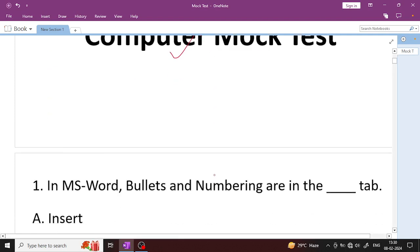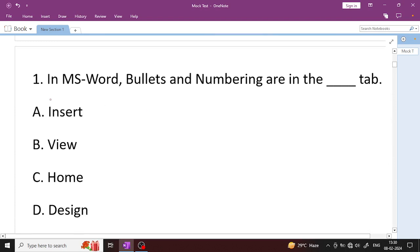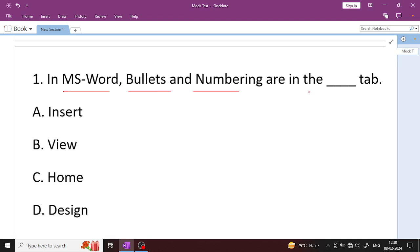Question number 1: In MS Word, bullets and numbering are in which tab? This tab is available — which option is the right answer? The options are: Insert, View, Home, and Design.